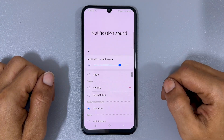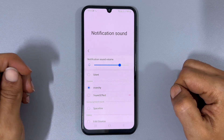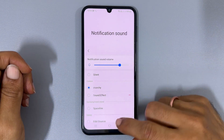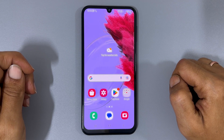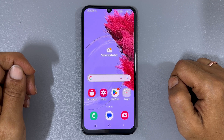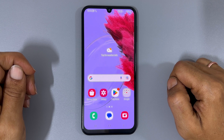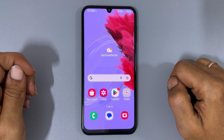Your new sound will be located in the Custom section. Simply choose it to assign it as your notification sound. Thank you for watching this tutorial on setting custom ringtones and notification sound on Samsung Galaxy M34 5G. If you found this video useful, please consider liking it and subscribing to the channel.